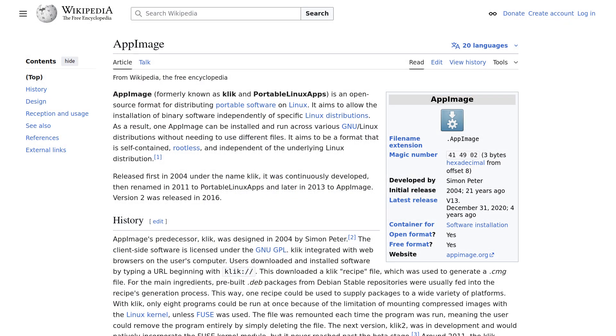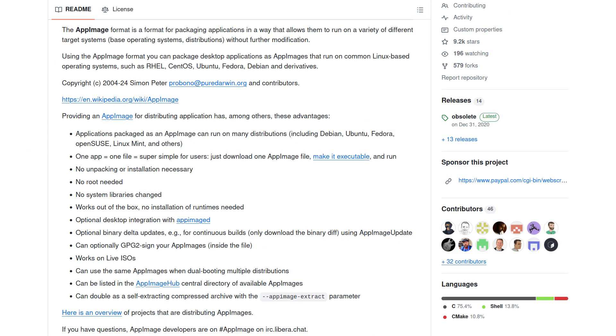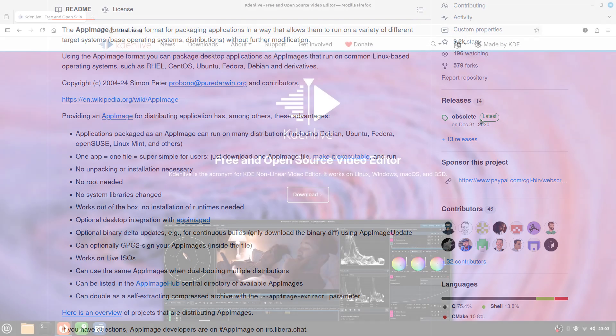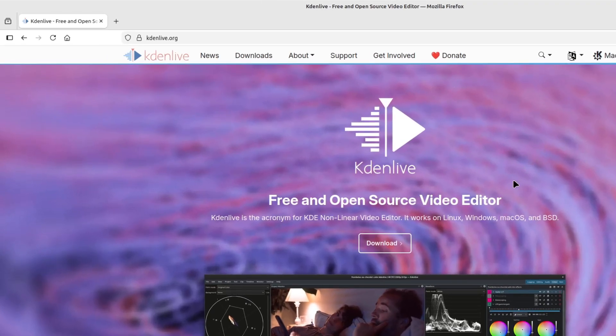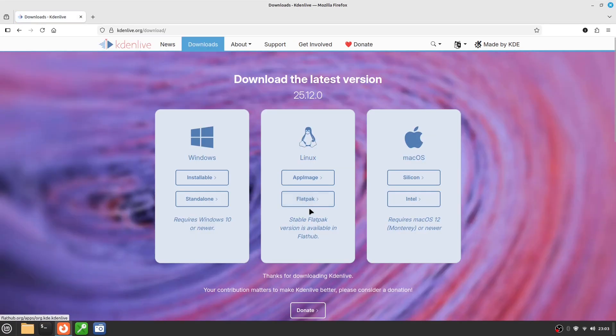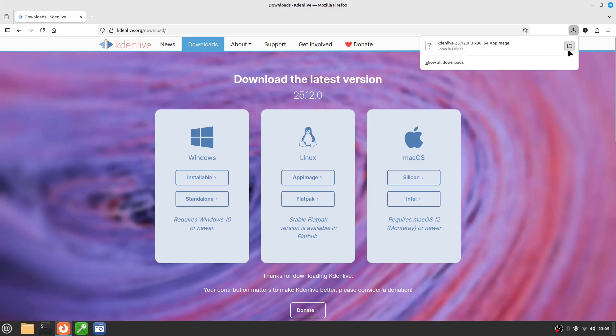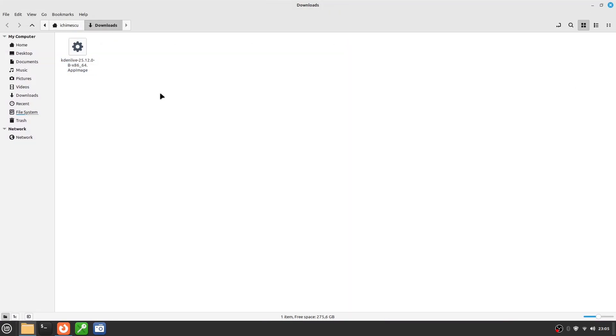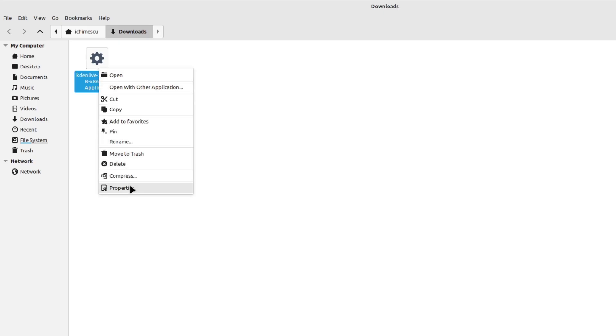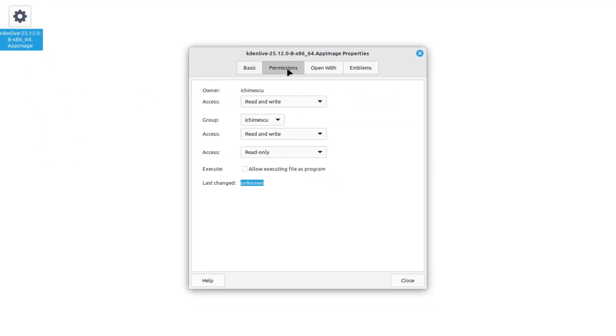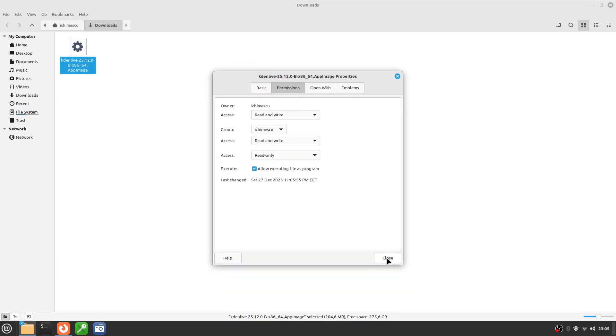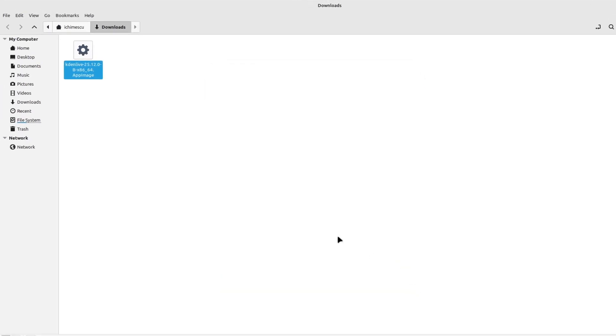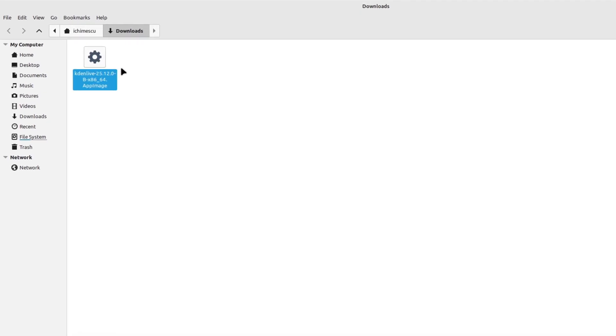AppImage is the closest Linux equivalent to a portable program on Windows. You download a single file, make it executable, and run it. It doesn't install itself system-wide and doesn't modify important Linux Mint files. A great example of an AppImage application is Kdenlive, a popular Linux video editor. If you visit the official website, you'll see the AppImage download option. After downloading, you'll find the file in your Downloads folder. To run it, right-click the Kdenlive AppImage file, go to Properties, open the Permissions tab, and check Allow Executing File as Program. After that, double-click the file and Kdenlive starts immediately, without a traditional installation.